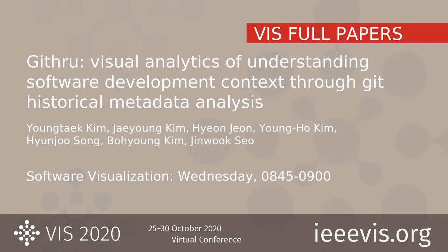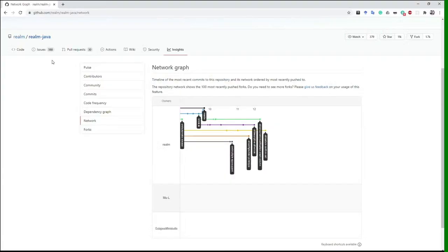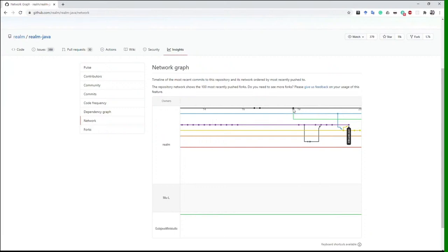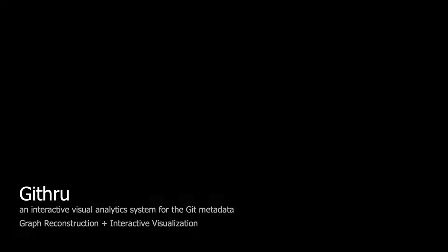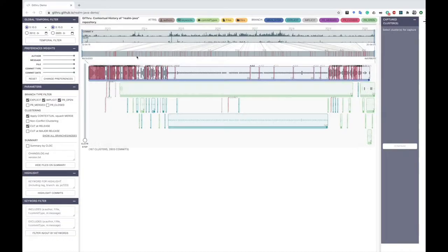Suppose you want to see the overarching structure of a new project repository. Using Git class tools, Git graph network, or Git log command, it can be quite burdensome to get an overview and navigate data. We present GitRu, an interactive visual analytic system for Git metadata to help users explore and understand the context of development history.